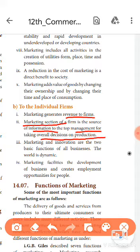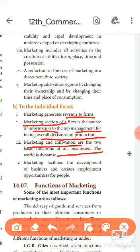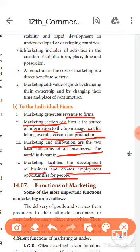Marketing and innovation are the two main functions of a business. Marketing is the main function of the business, and when the marketing department is working well, the business becomes profitable.